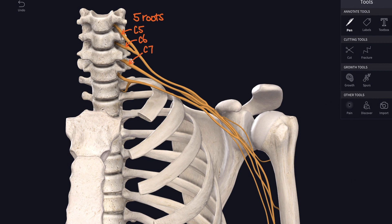These form the roots of the brachial plexus — five roots: C5, C6, C7, C8, all from cervical spinal nerves, and then T1, the anterior branch of the first thoracic.